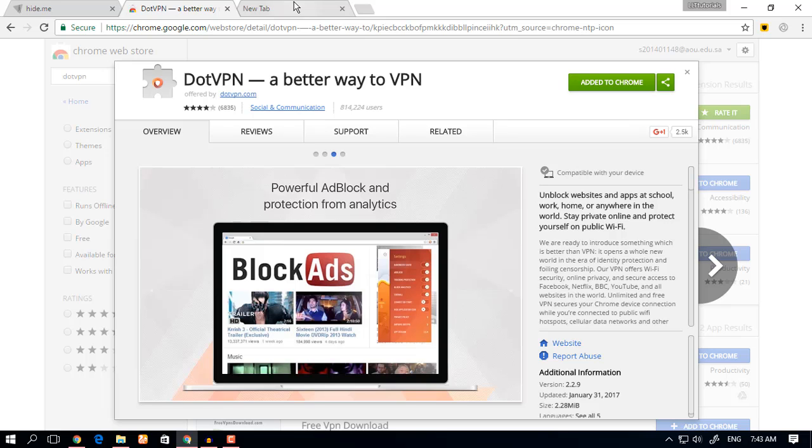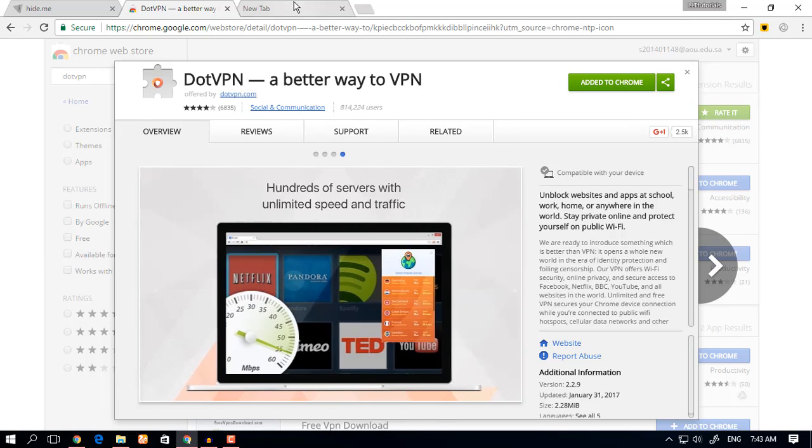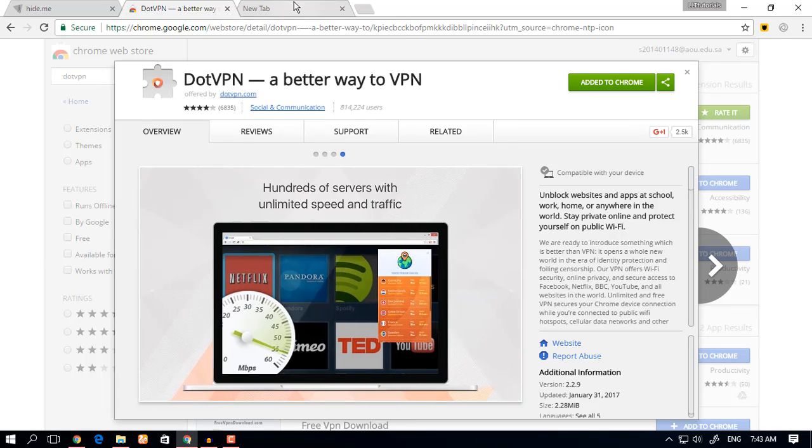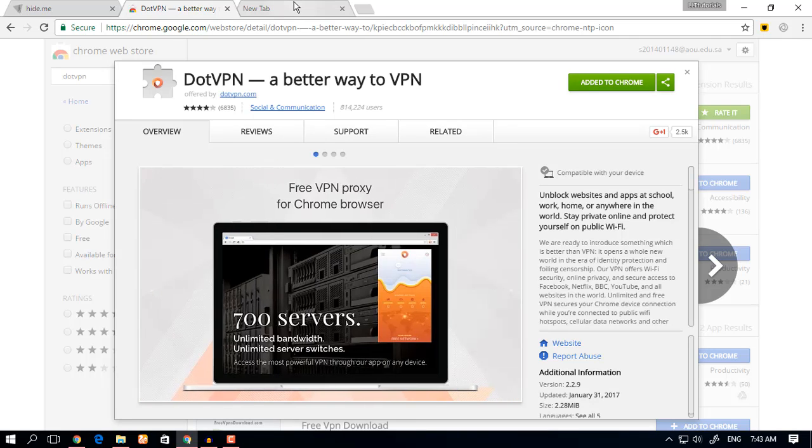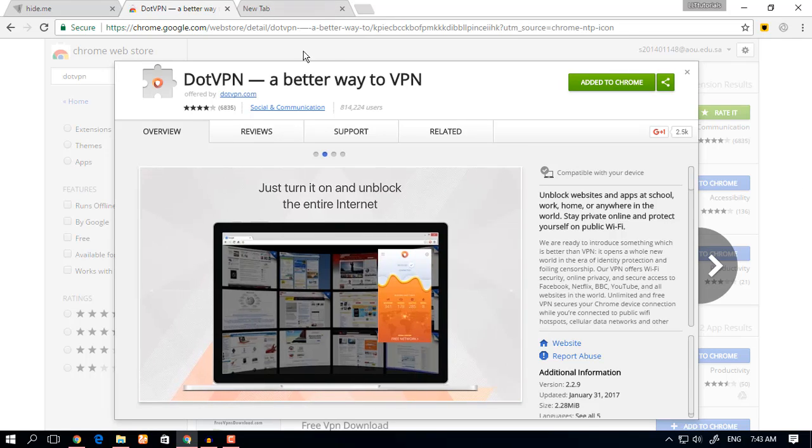Hello and as always you guys, my name is Muhammad Ali and welcome. In today's tutorial we're going to be looking at a VPN called DotVPN. It's a plugin for Chrome, so let's get started.